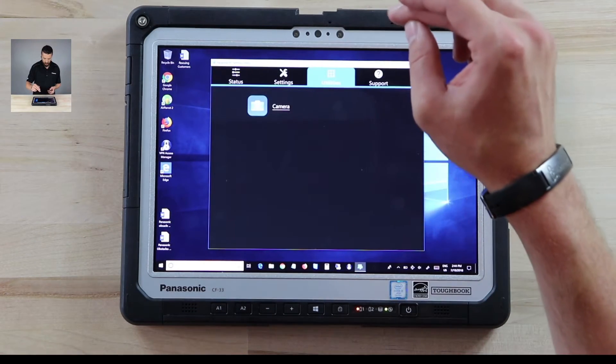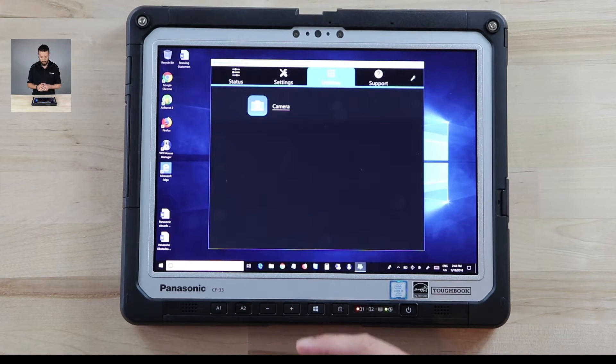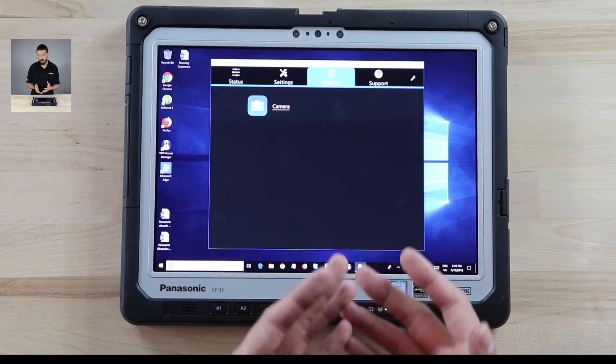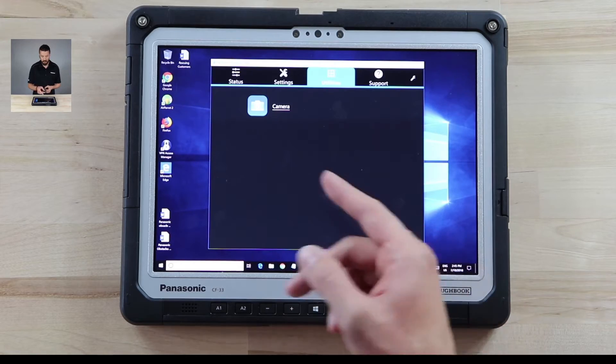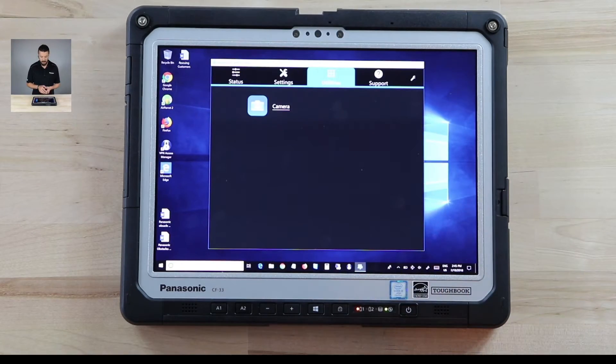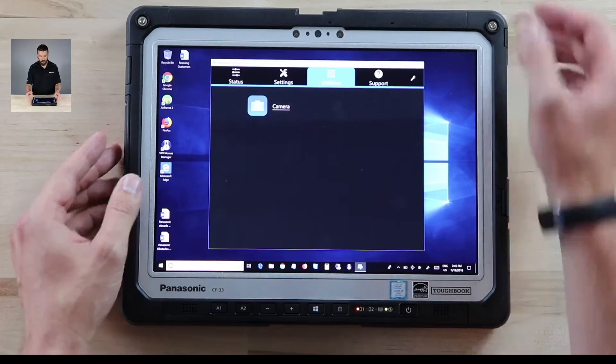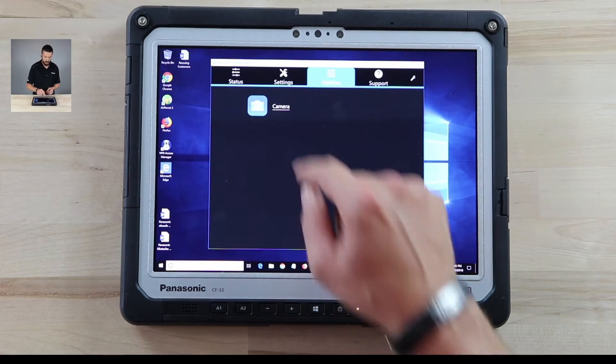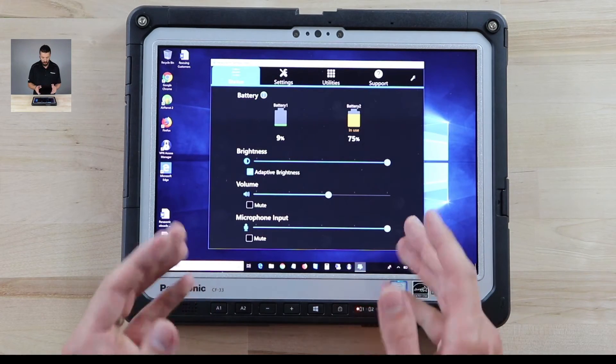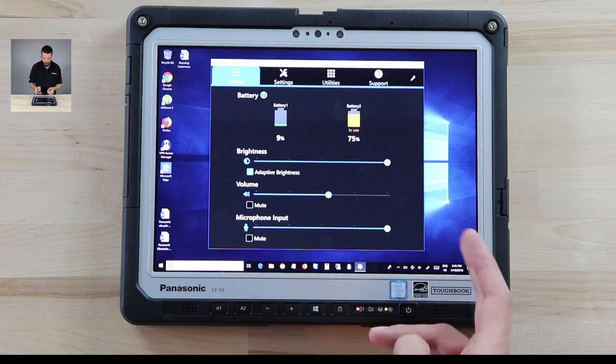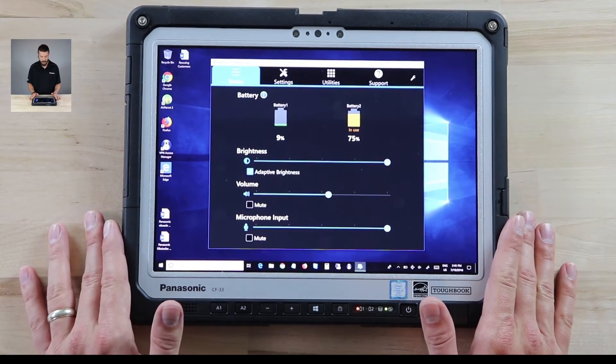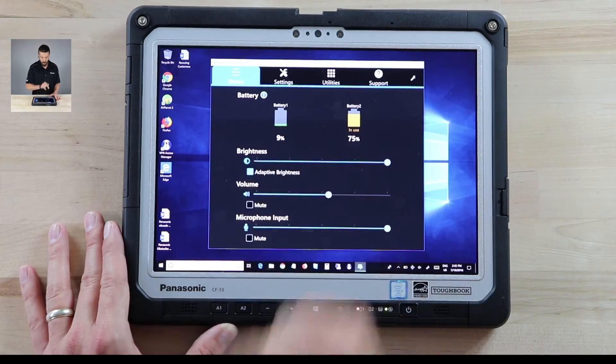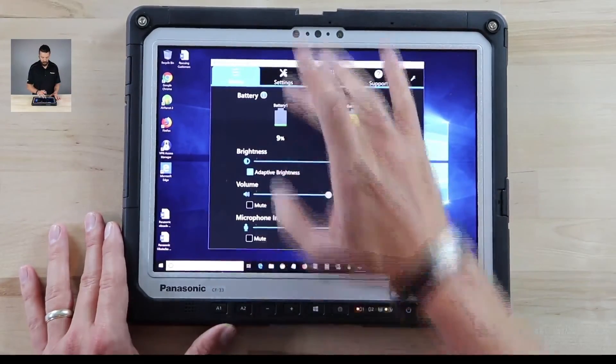There is the utilities. This one only has the camera but this is where you'd also find if it had a barcode scanner or any other functionalities you'd be able to turn it on through here the utilities tab. And so there is the forward facing and rear facing cameras on this one but I'm not even going to get into that just because I want to get into this one. So we have the brightness settings, volume, microphone input. There's a microphone on here and it shows the charge for your battery one battery two.